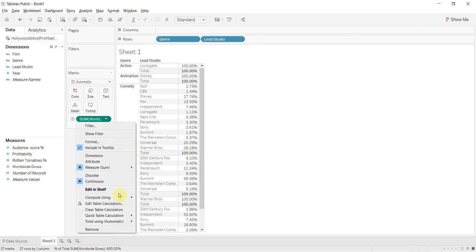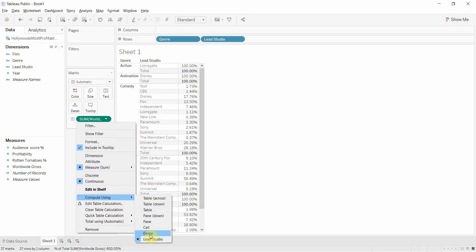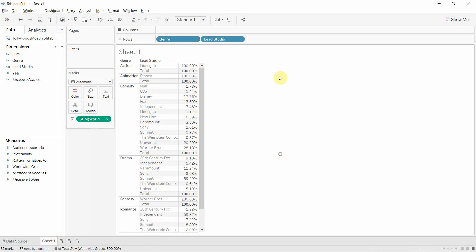So essentially, by playing with that level of detail and asking whether we were calculating at the genre or at the lead studio level, we're either calculating the percent of revenue in each genre that was made by each studio or the percent of revenue each genre made for each studio.